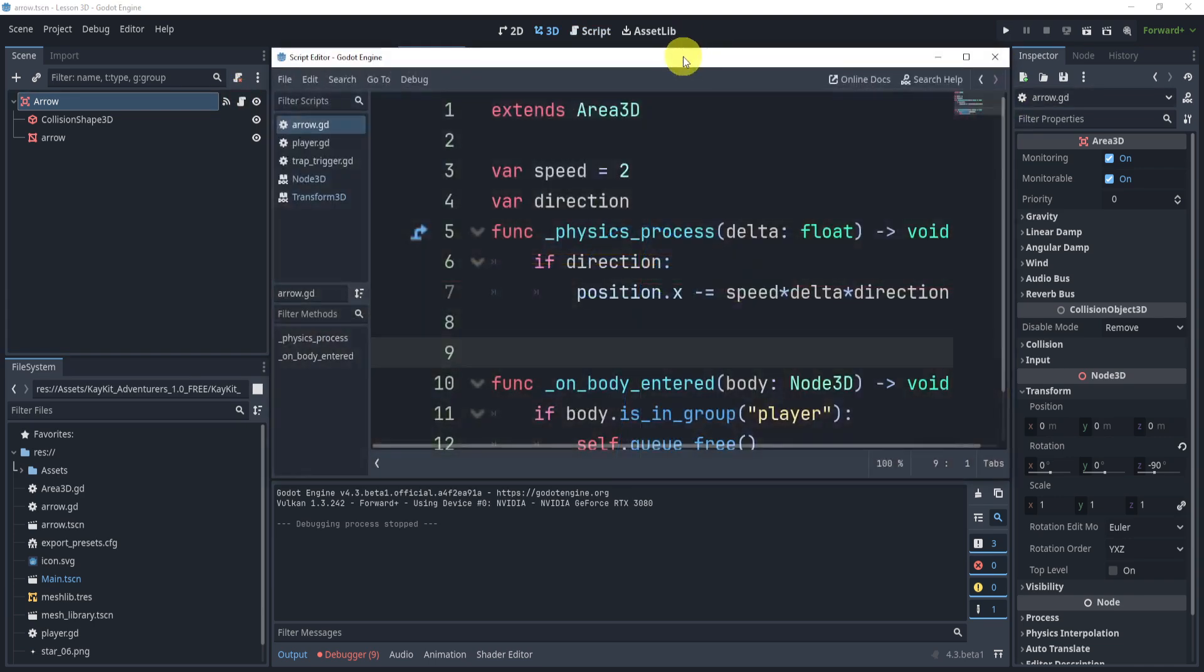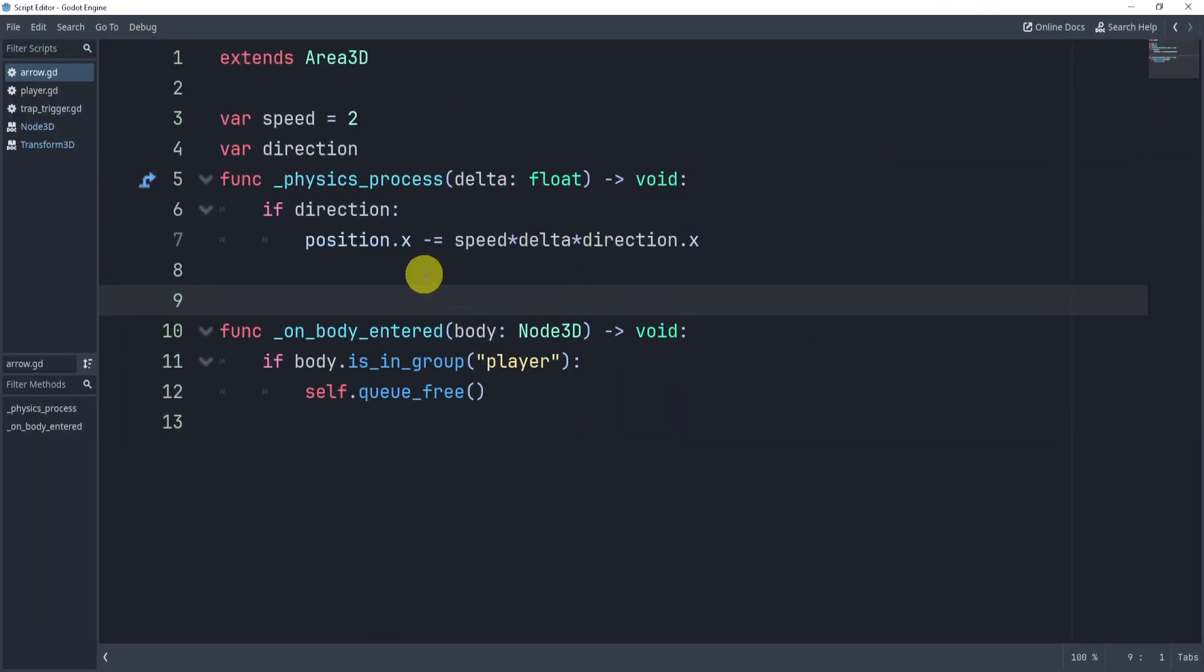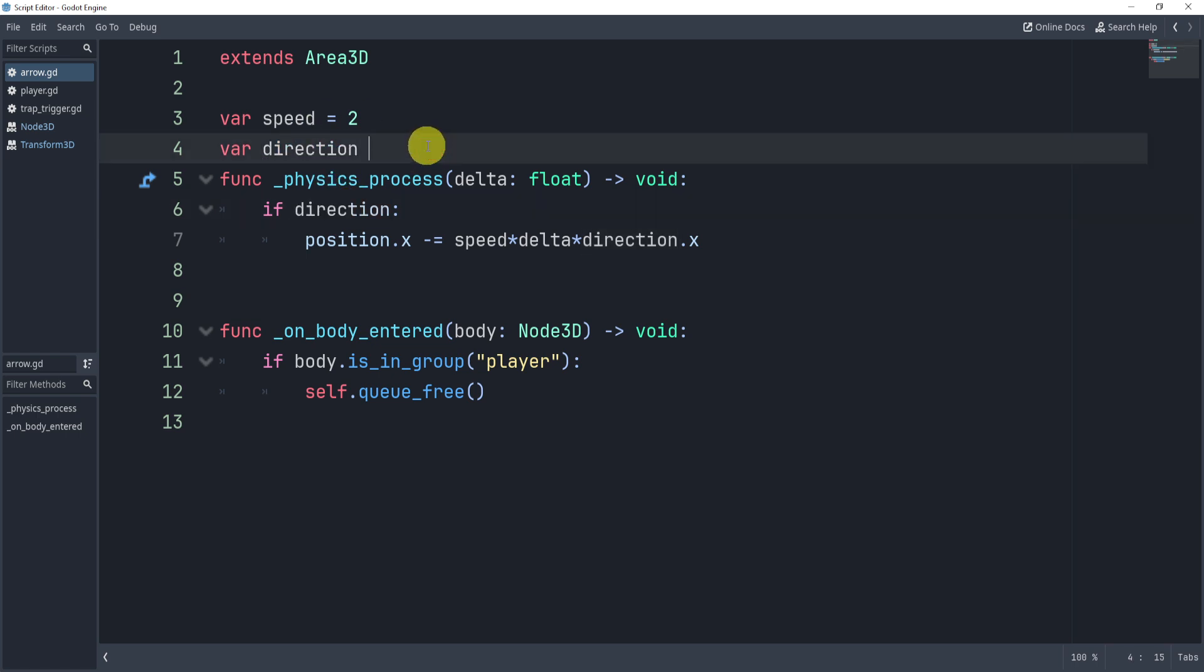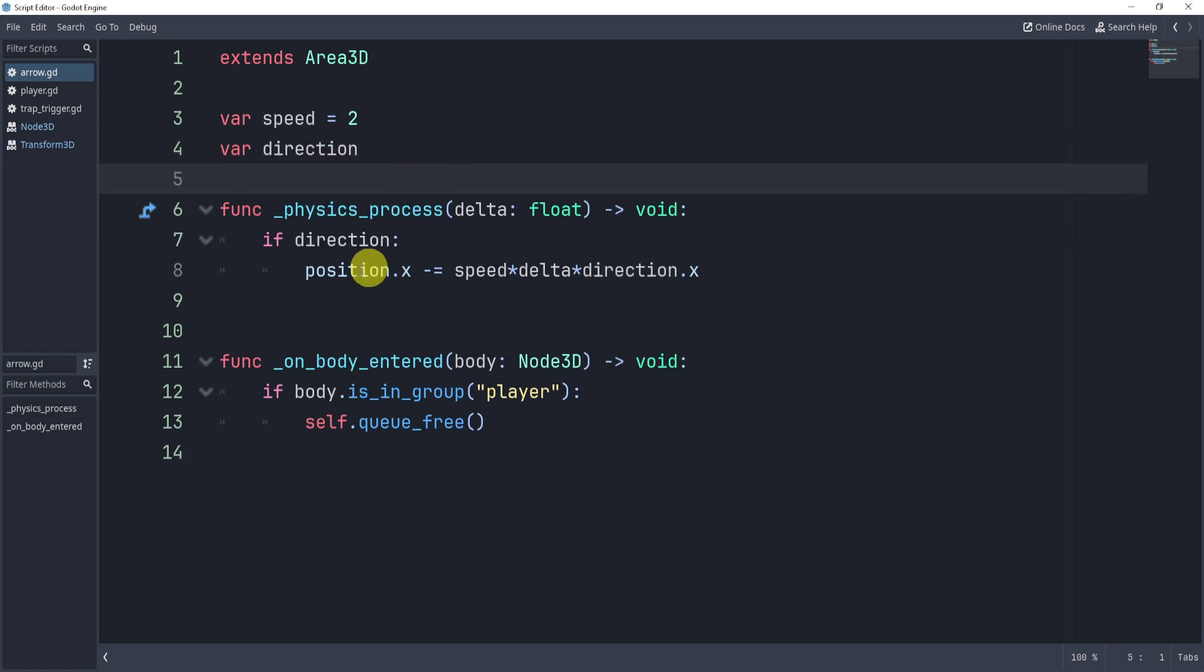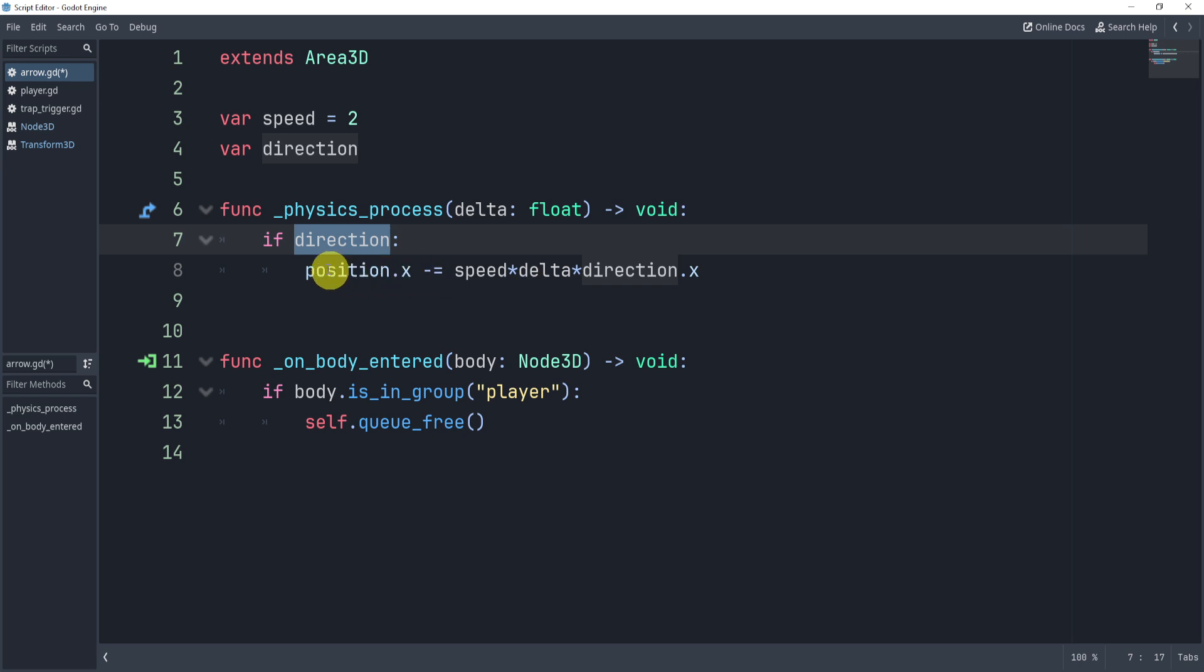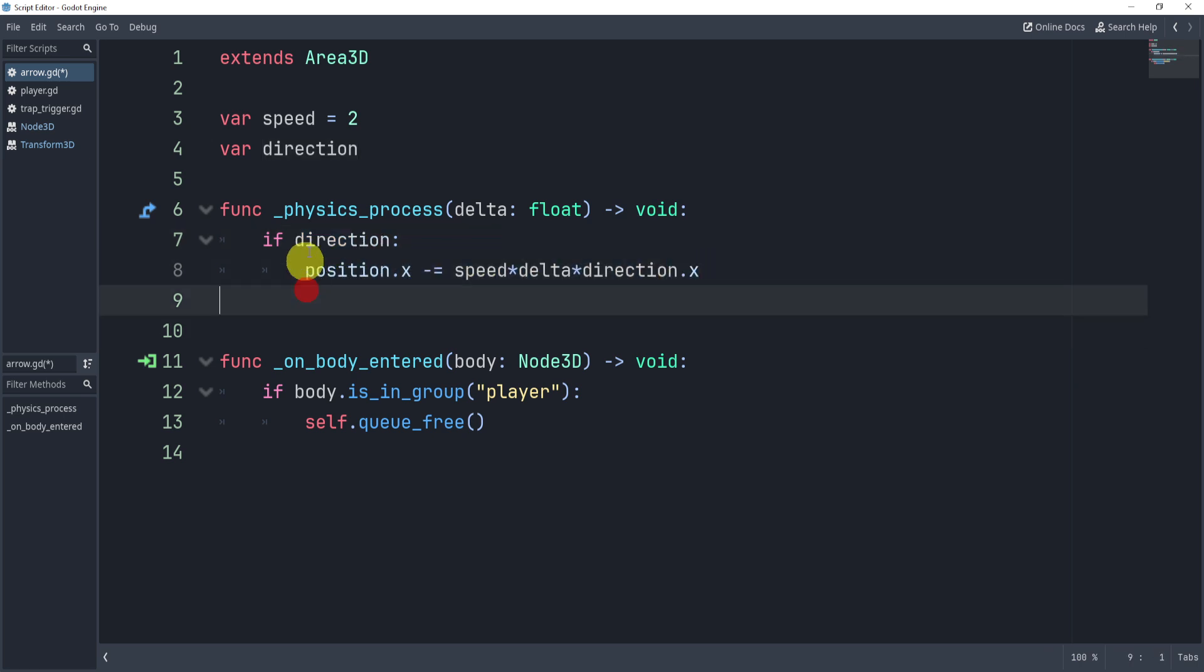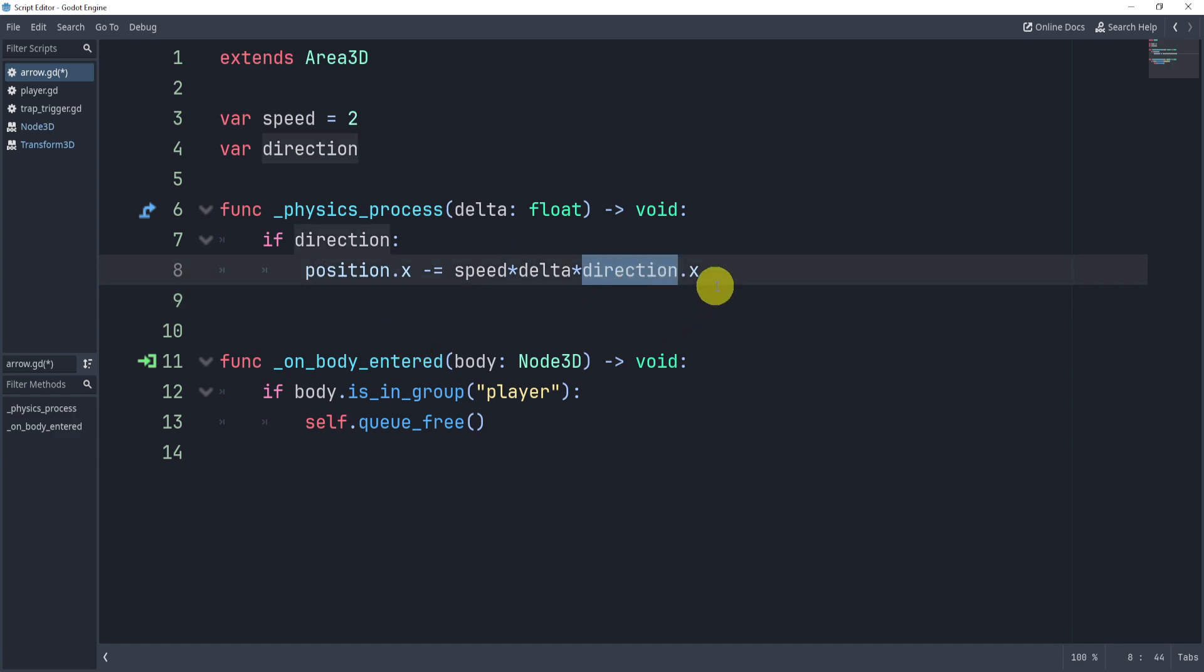Now in here we simply have a direction and speed, and the direction is going to be the direction of the player. So essentially, if direction is valid, then we'll actually move towards that direction in the x position. Now you can do whatever other positions as well—I'm just doing the x position because this is kind of the way I want to do it.